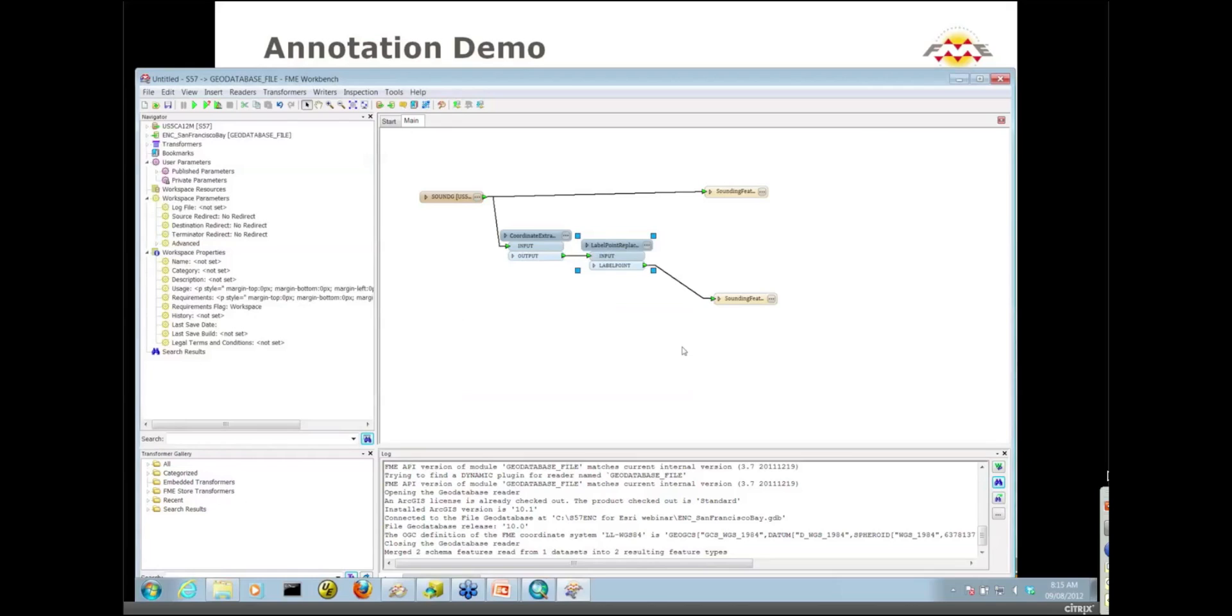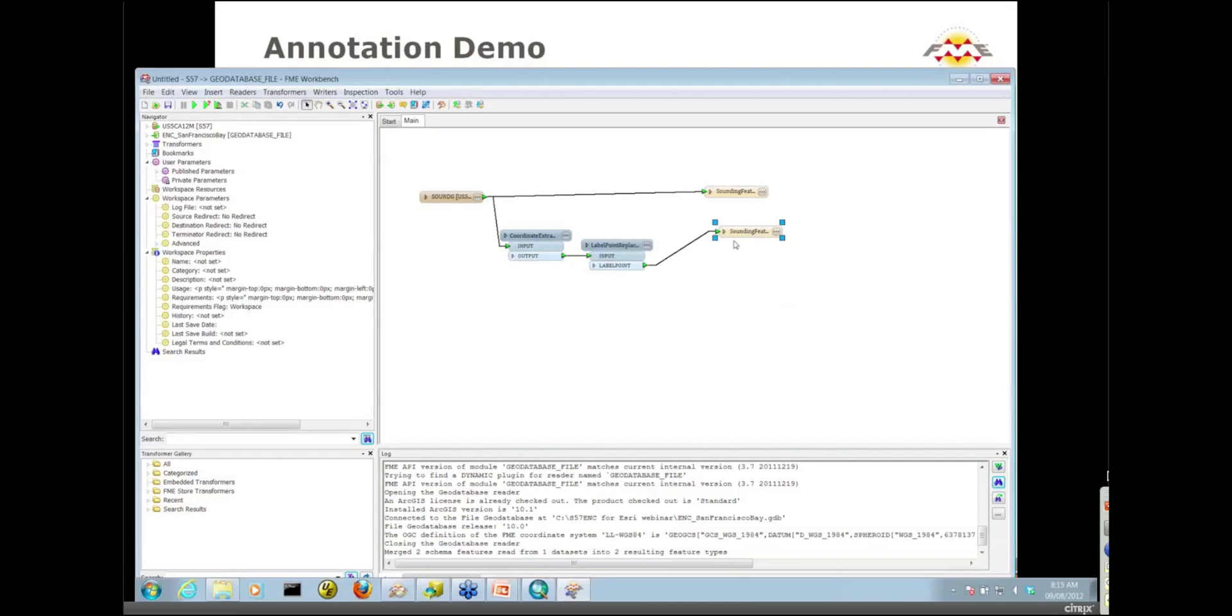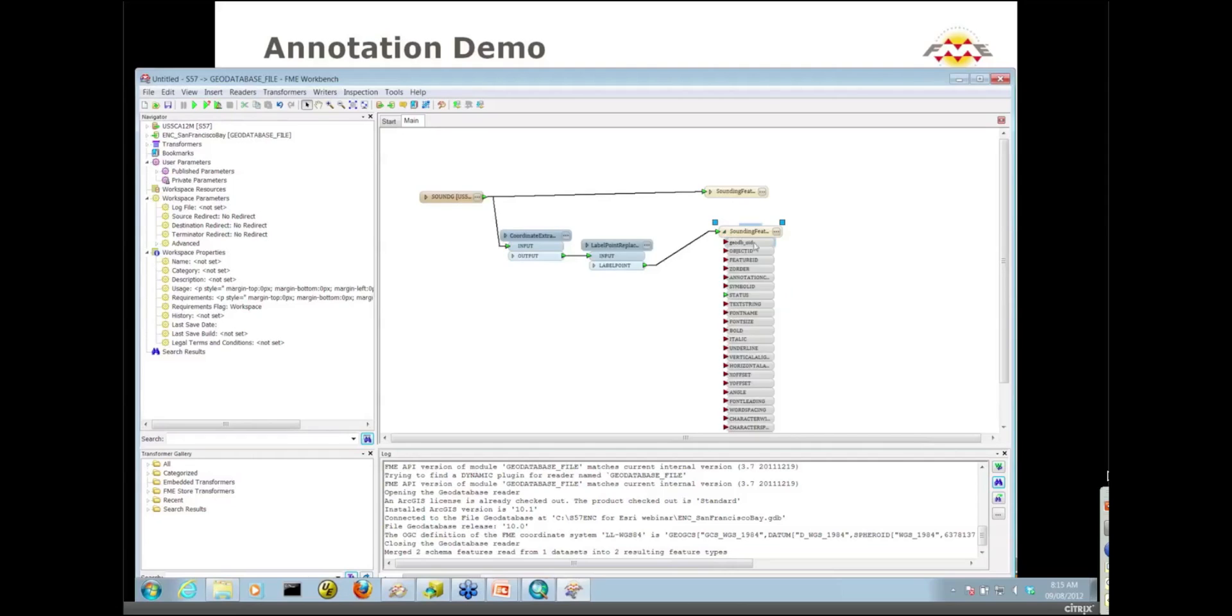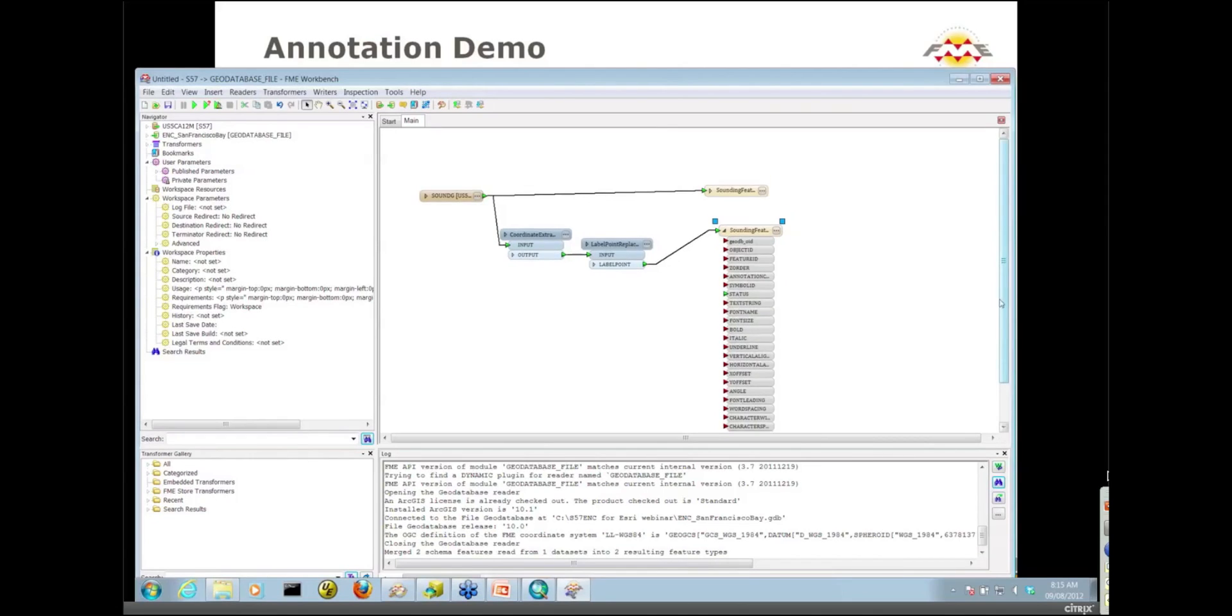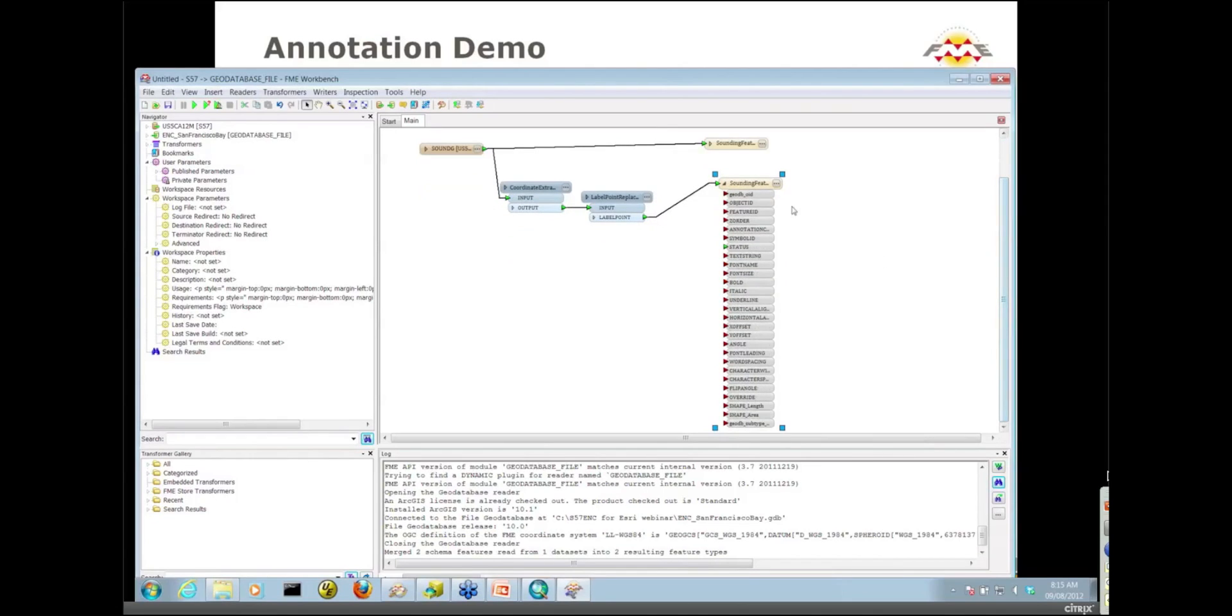Now if I just connected that up, this workspace would run and would load annotation using the default annotation class. But you saw that I have a couple of annotation classes and a standalone symbol. What if I wanted to actually change the annotation class I wanted this data to be written with? You all know there's some standard fields on an annotation feature class. You never work with these attributes directly. You can't do so in ArcGIS, and you can't do so in FME either.